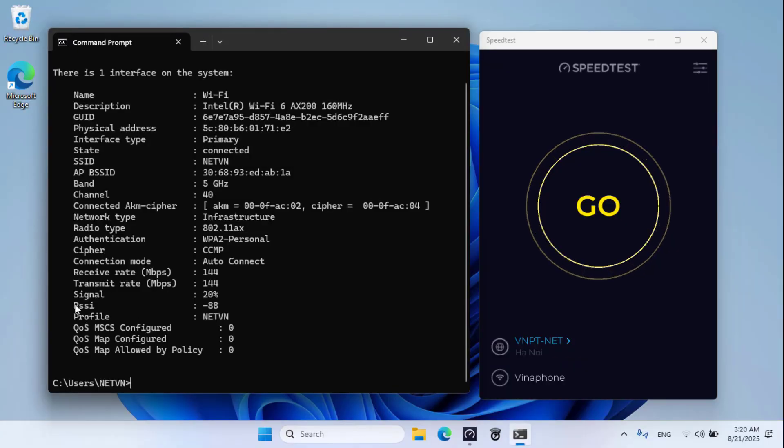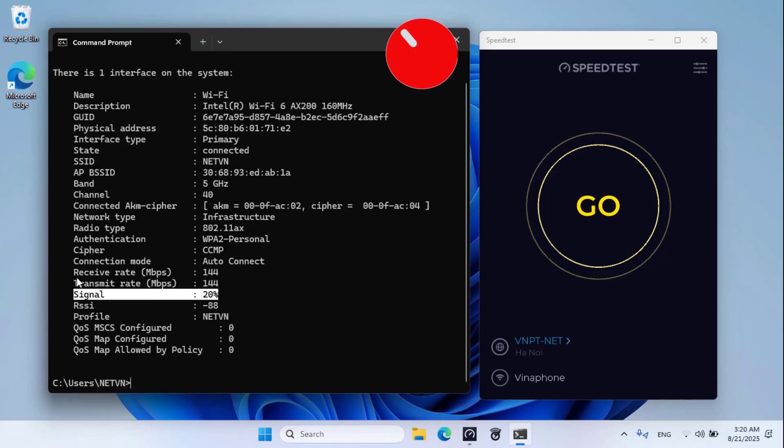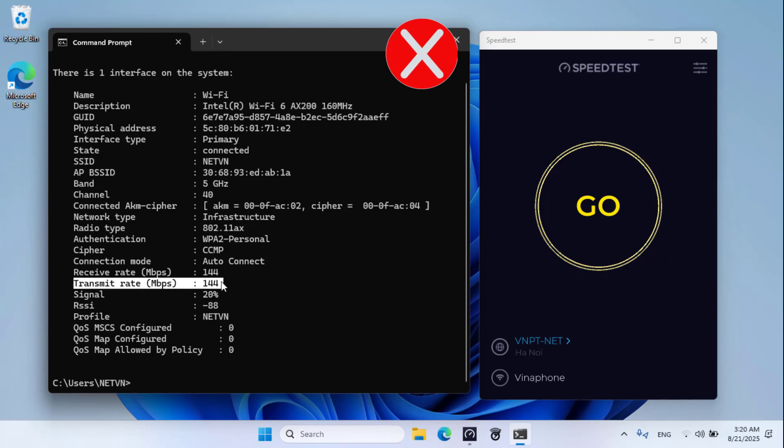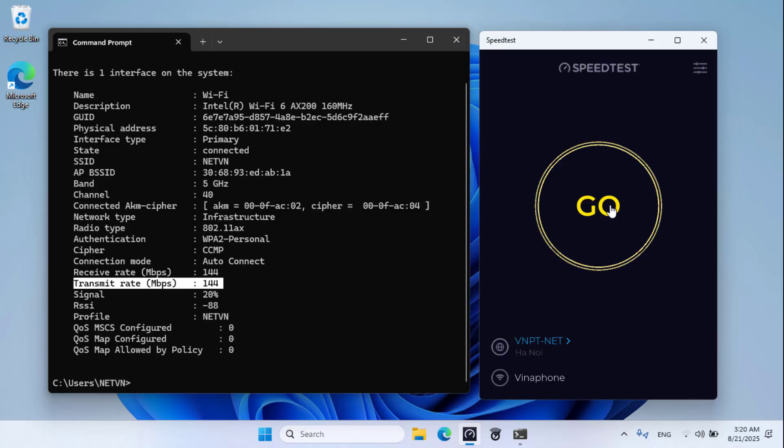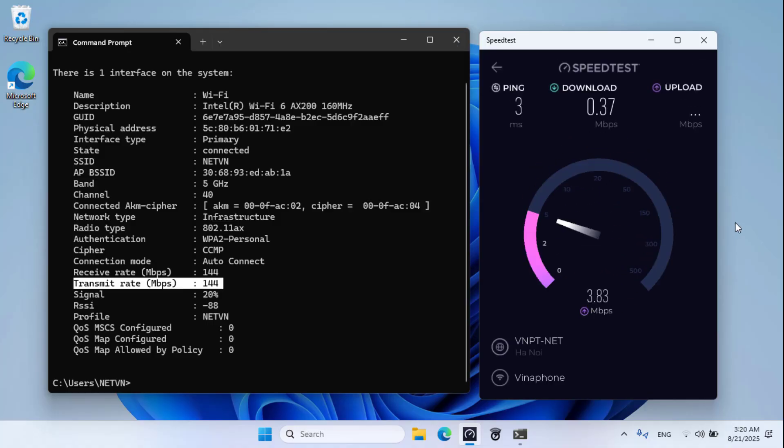Speed is quite bad, only 144 Mbps left. Signal strength is 20% left. The router has lost this challenge. Internet speed is only a few Mbps, cannot use online services.